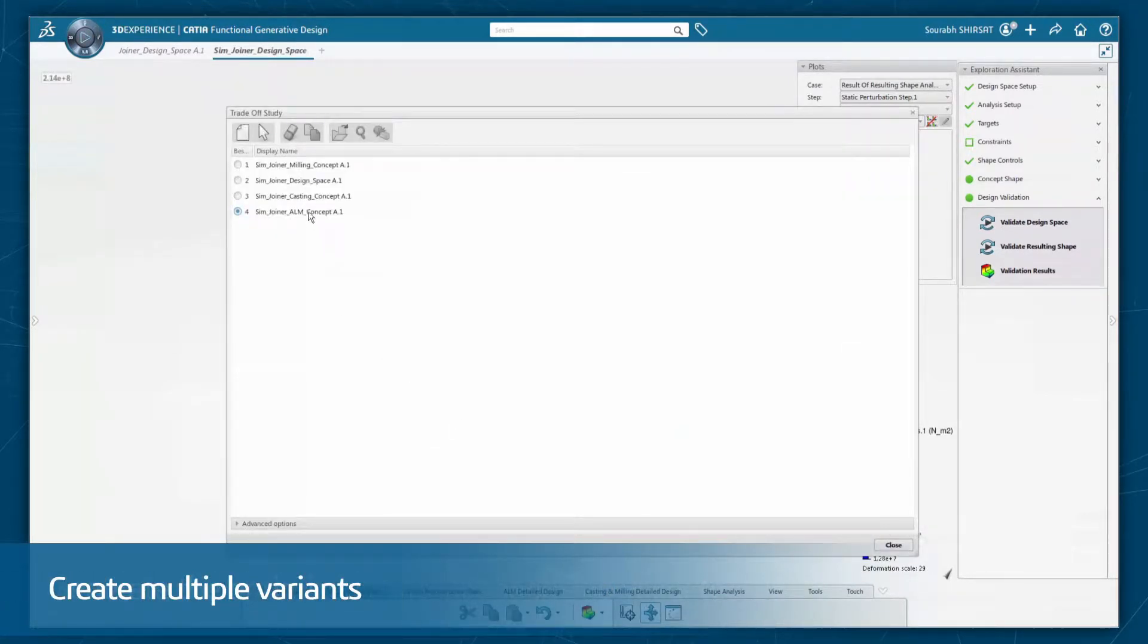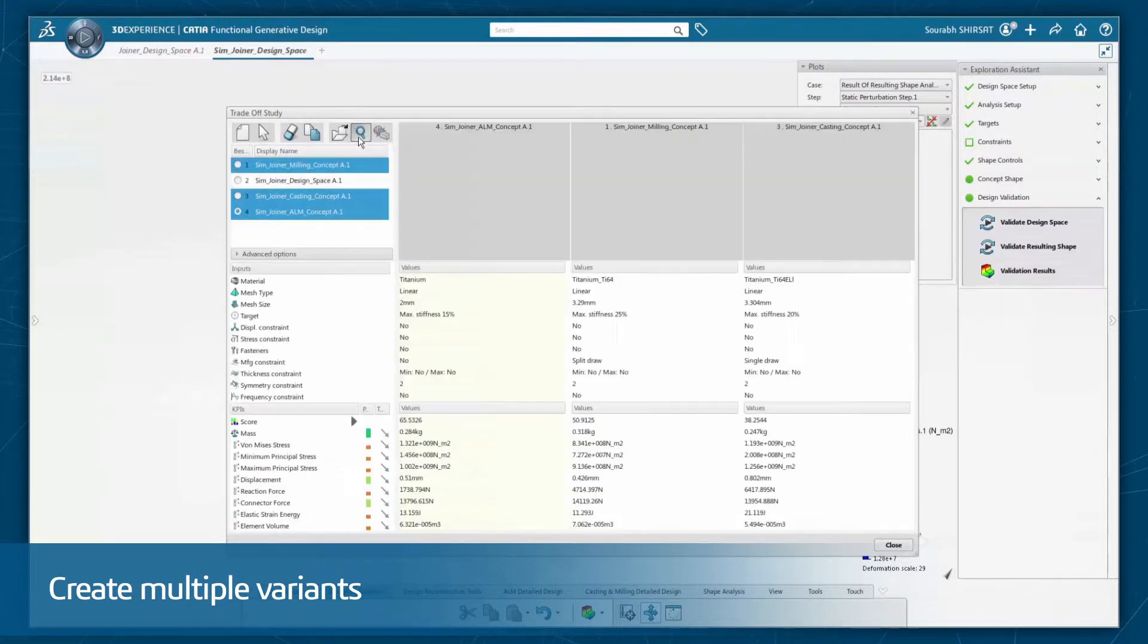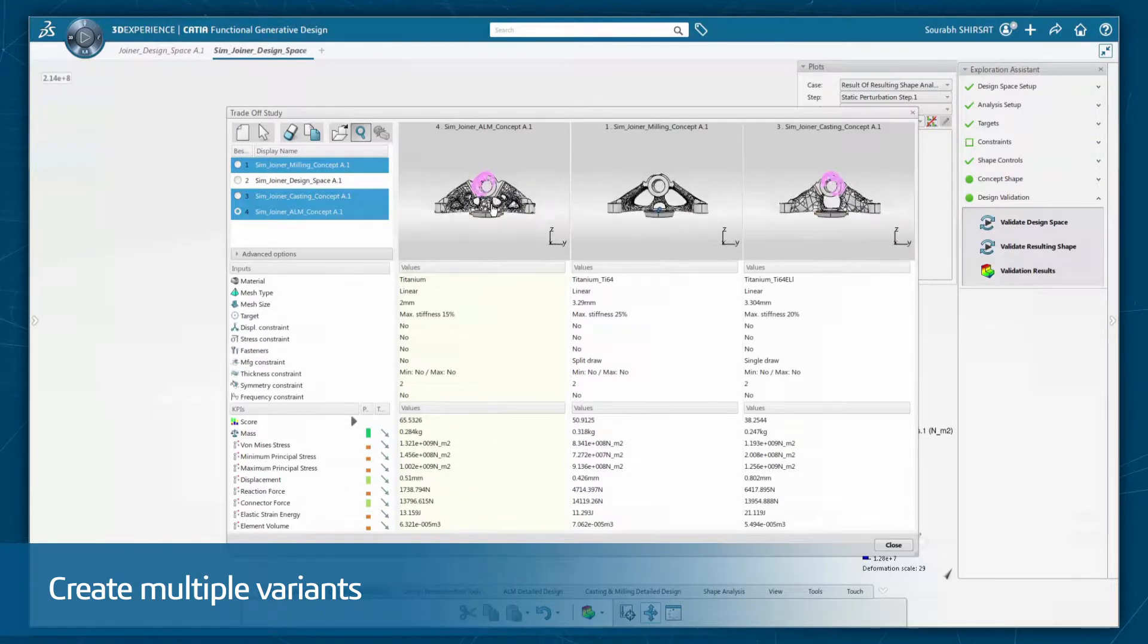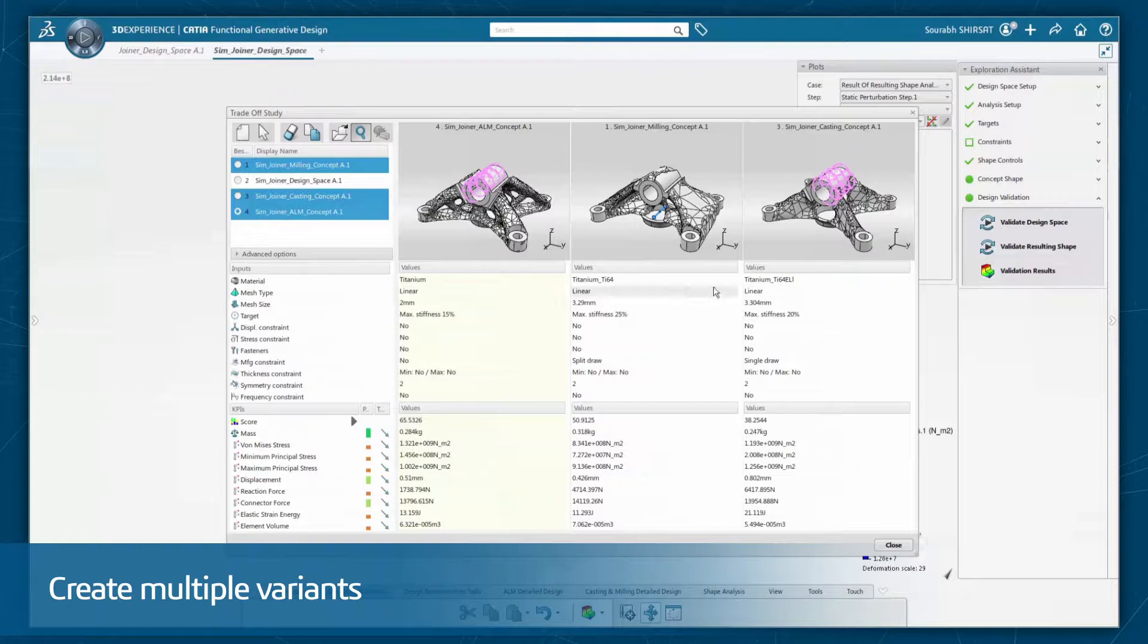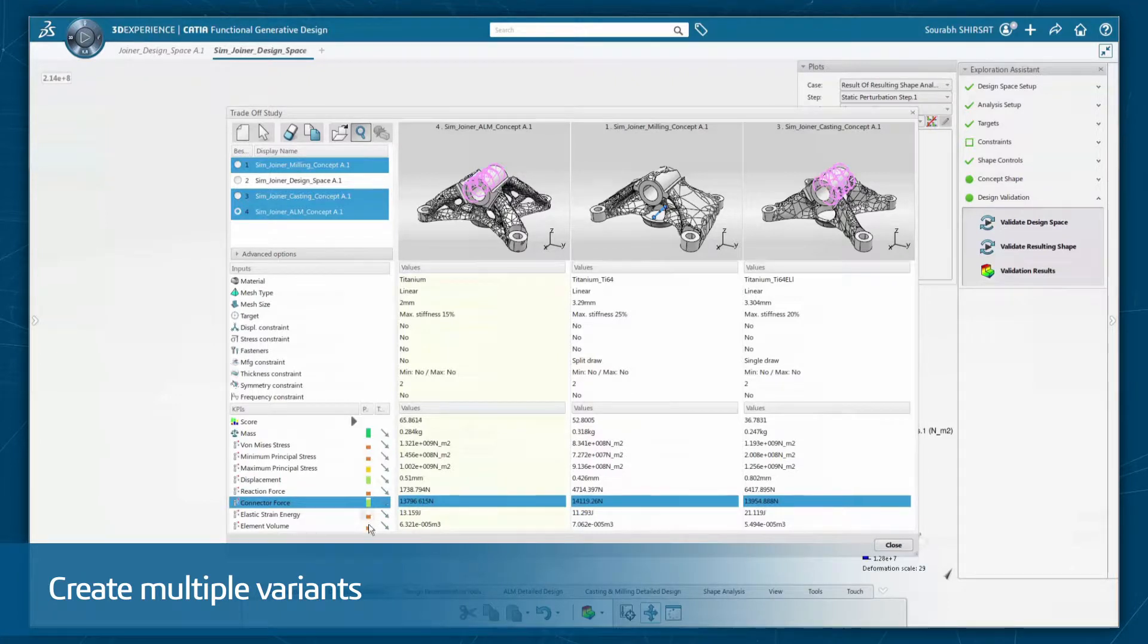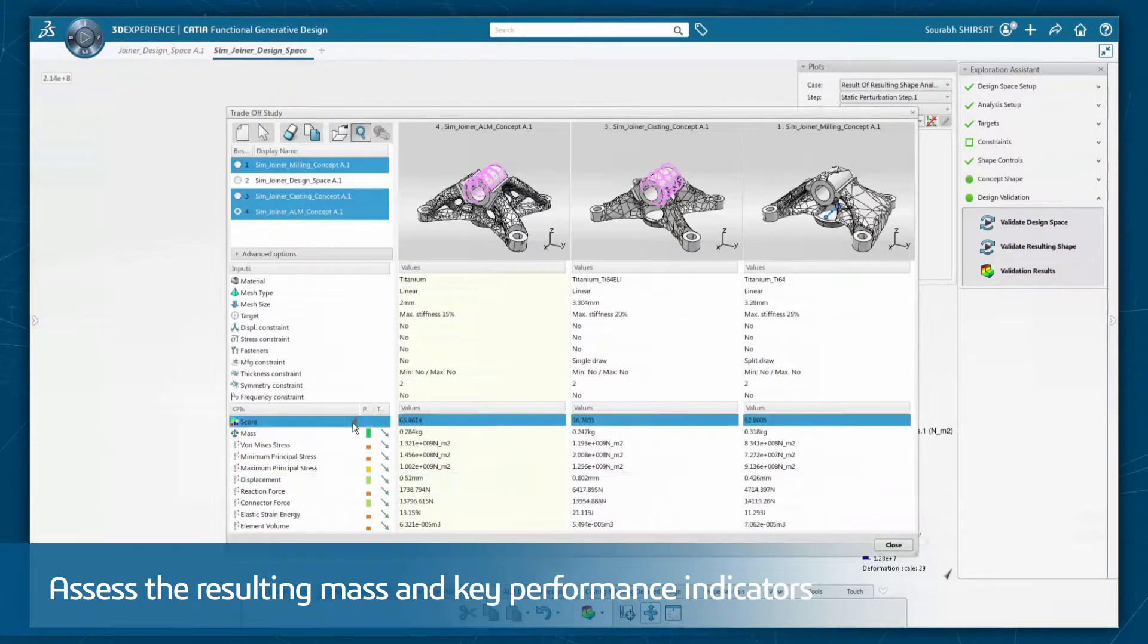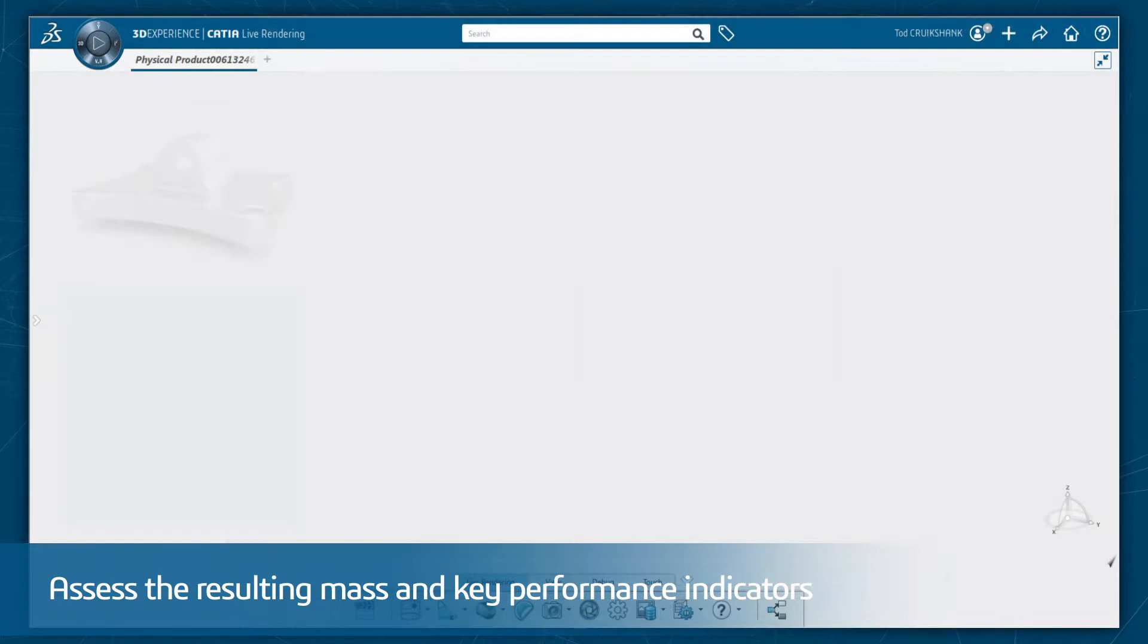You can then create multiple variants, and the Variant Manager allows comparison and trade-off studies by varying the inputs such as different weight reduction targets, load cases, constraints, and manufacturing processes such as molding, forging, machining, and additive manufacturing. This allows you to compare and assess the resulting mass elements and other key performance indicators to select the best concept.